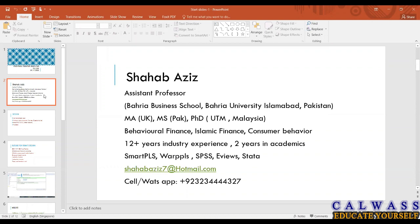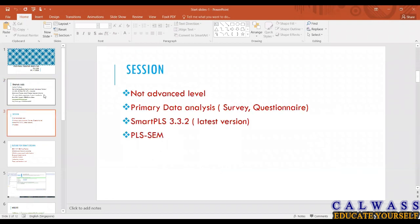I've got my email address and cell here, so if you have any questions you can ask through email. There are different software: I have expertise in Smart PLS, there's another software called WarpPLS, SPSS, EViews, Stata. SPSS is like first-generation software.